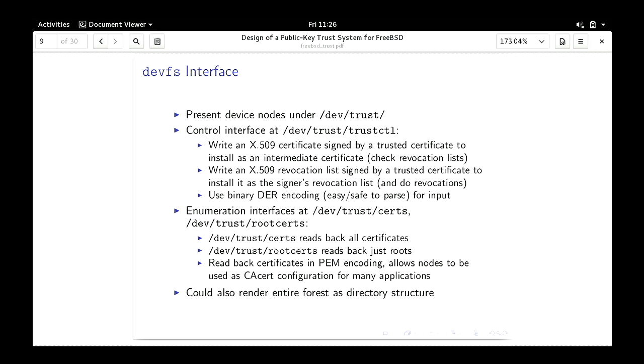The device file system interface: I propose you have dev/trust as the root of these device nodes. TrustCTL is a node to which you can write an X509 certificate or revocation list — it's then processed and either rejected or accepted into the kernel's trust database. The format I propose is binary DER (Distinguished Encoding Rules). You can enumerate the certificates through the trust nodes. The driver creates these device nodes and that's the primary means by which you talk to the system.